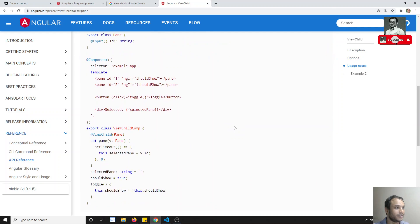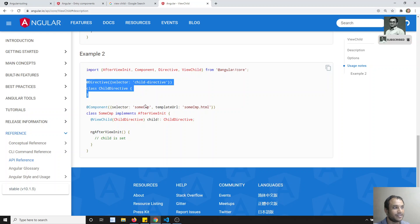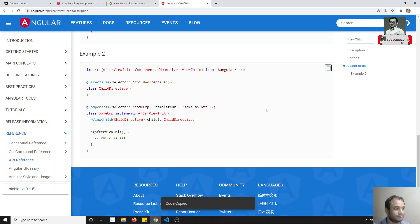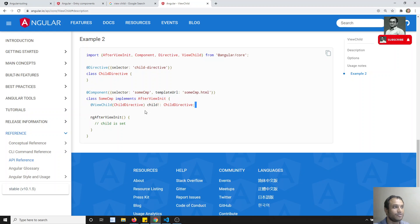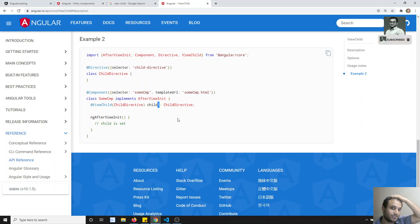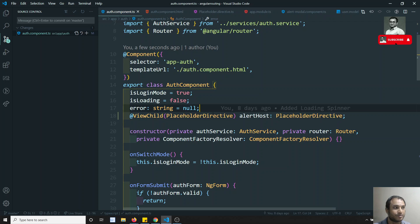For example, if you go to the Angular docs example, they have created something like a directive with a selector childDirective, and in the template they are using this directive. You can access it using either the ChildDirective class or ChildDirective directly. The '!' (bang) operator in TypeScript is just to say that it is not mandatory. In the same scenario we are using this PlaceholderDirective.